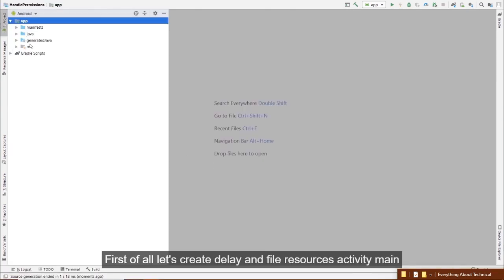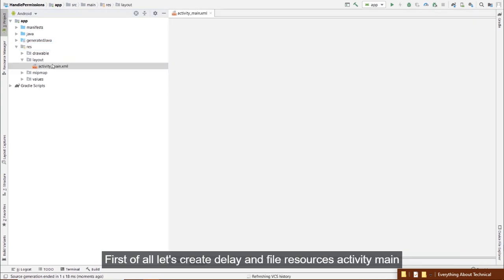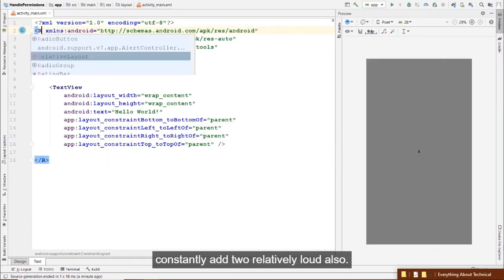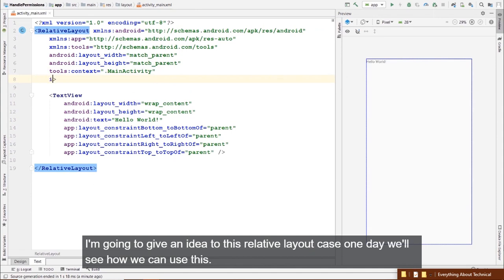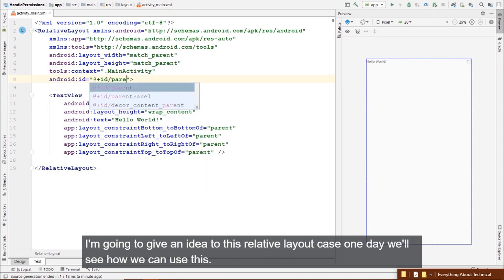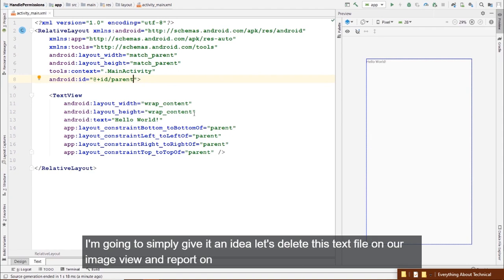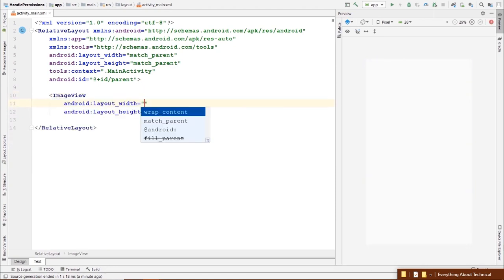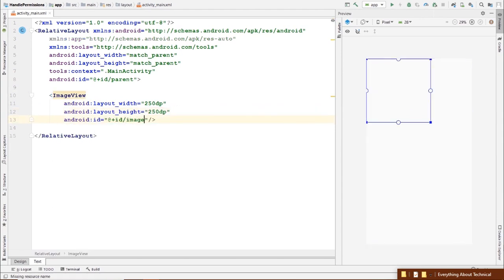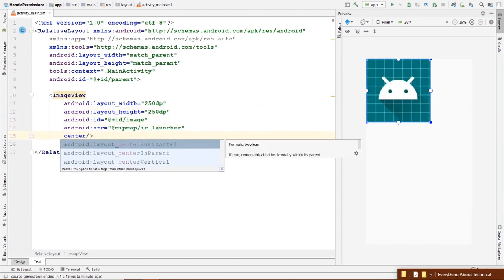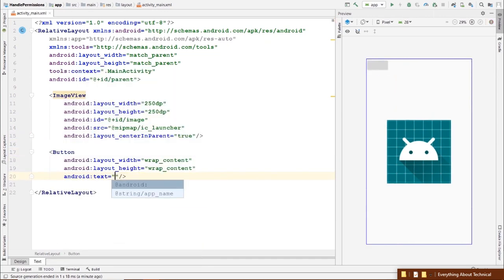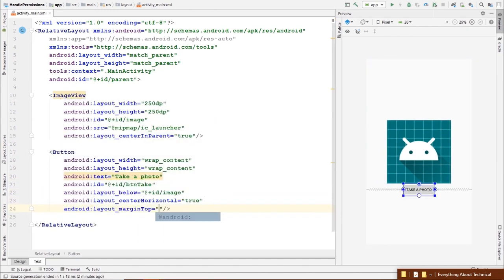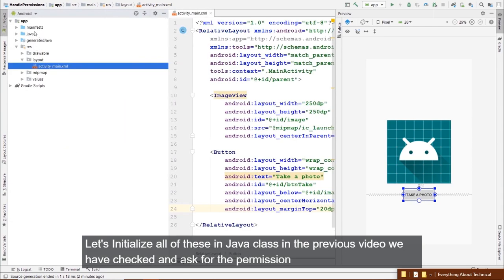Let's implement this behavior. First, let's create the layout file — changing ConstraintLayout to RelativeLayout and giving the RelativeLayout an id of 'parent'. We'll delete the TextView and add an ImageView and a Button. Then let's initialize all of these in our Java class.